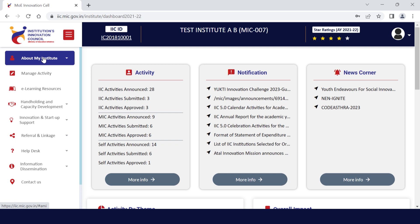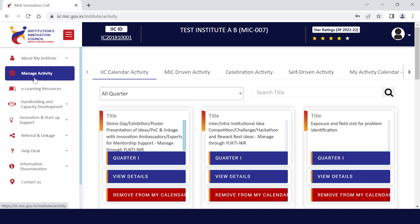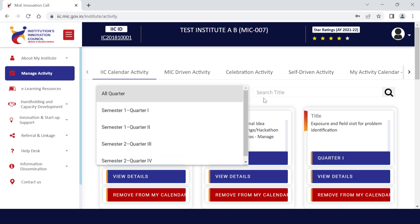For activity declaration, you need to click on the Manage Activity tab on the IIC portal. Here you can see IIC activities in different categories. You need to first select categories like calendar activities, celebration, or MIC-driven, and then you can either select activities quarter-wise using the all-quarter drop-down or search for them.